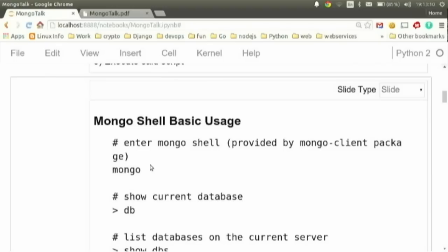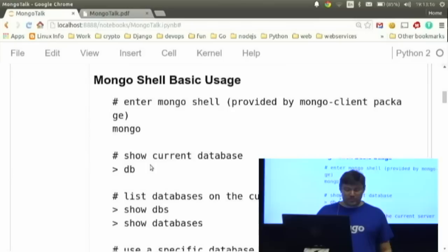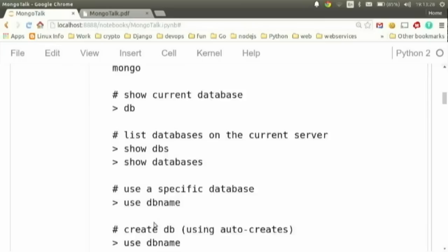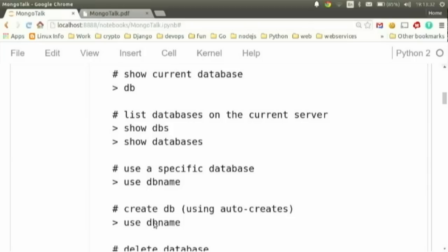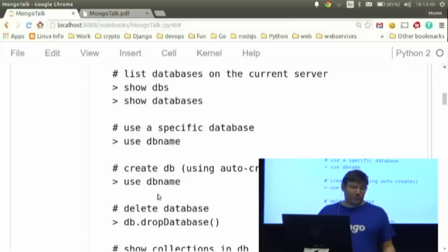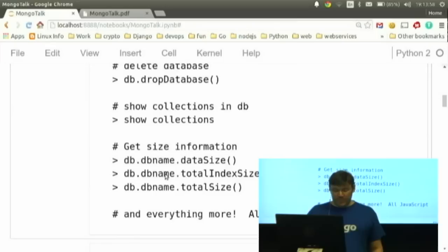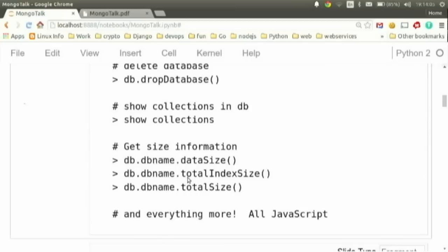Once you have the server up and running, you can install the client tools — the core one is the Mongo command line client. If you type `mongo` in a shell, you get the Mongo shell. To see the current database, type the `db` command. To show all databases, type `show dbs`. To use a specific database, use the `use` command — very similar to MySQL. You can create a database by giving it a name; it actually creates it the first time you insert something. You can drop a database, show collections, and get basic size totals. This is all JavaScript-based syntax, which is very powerful if you're a JavaScript coder.